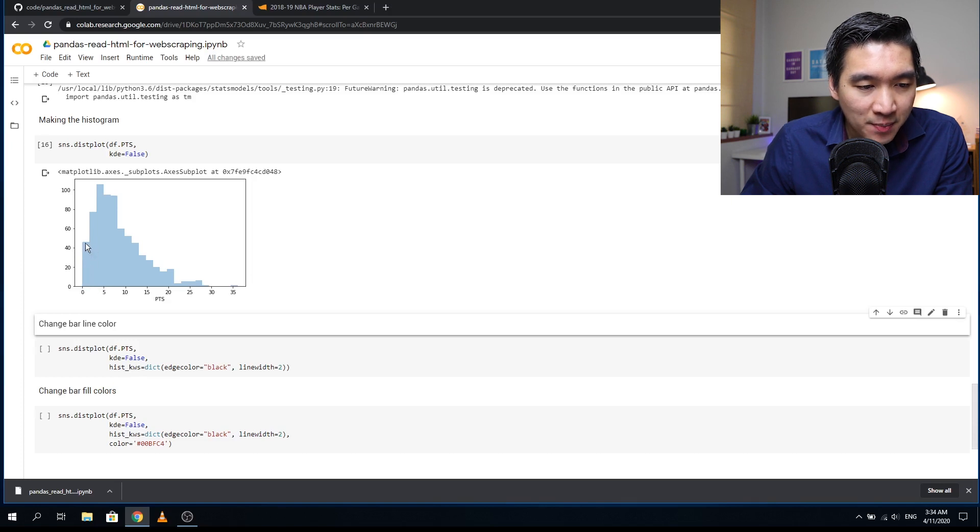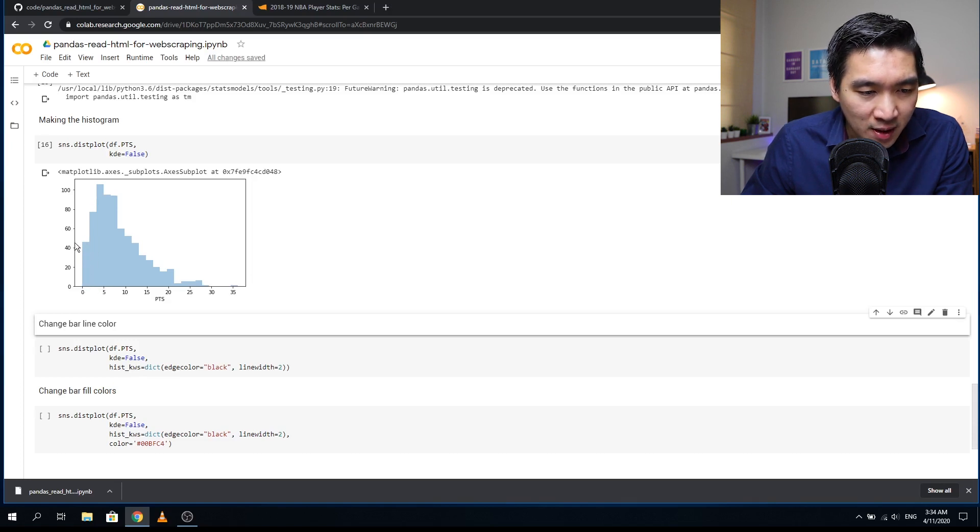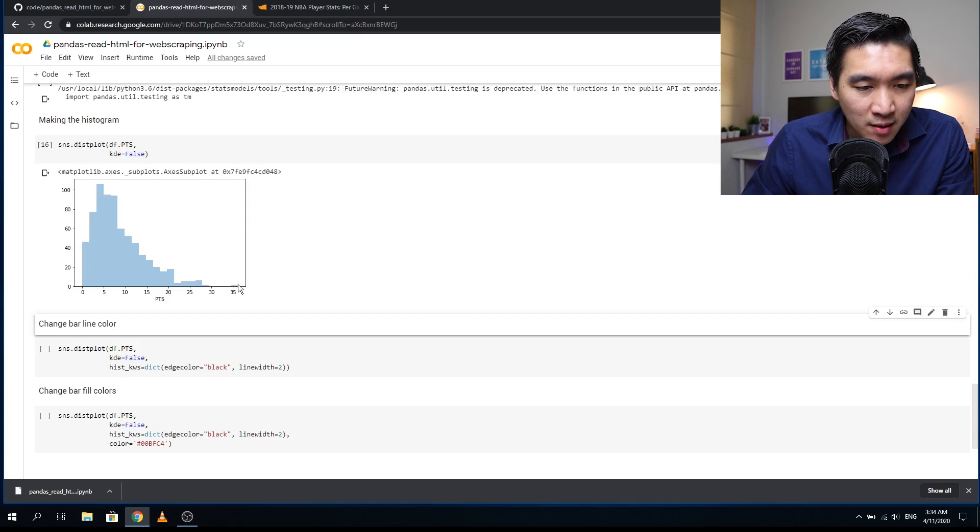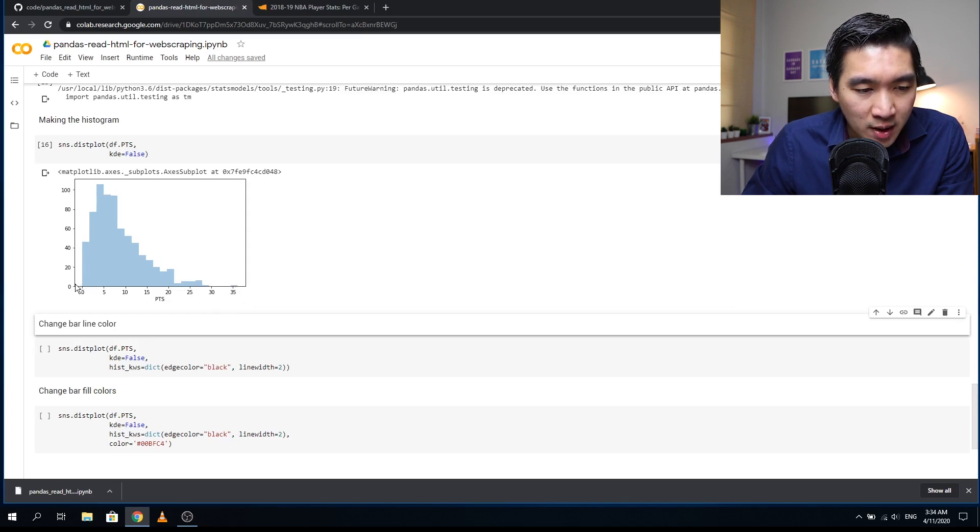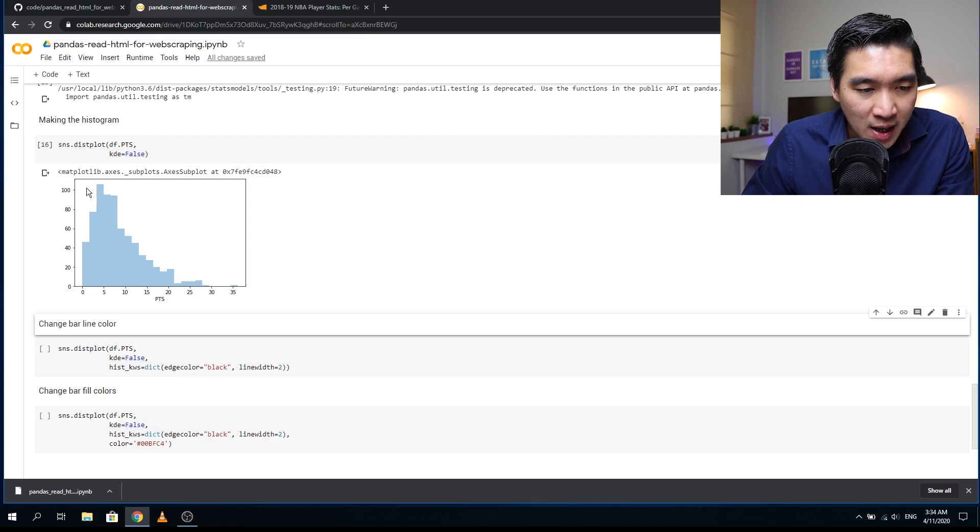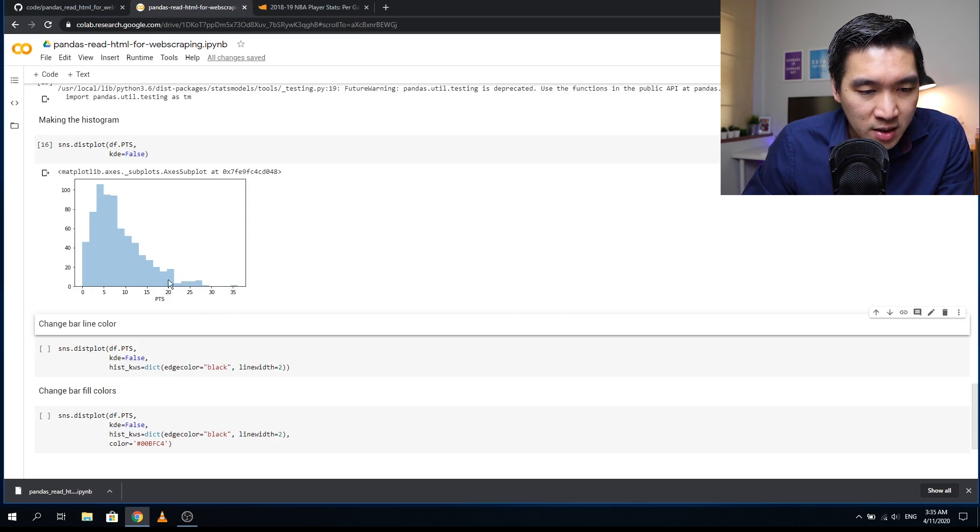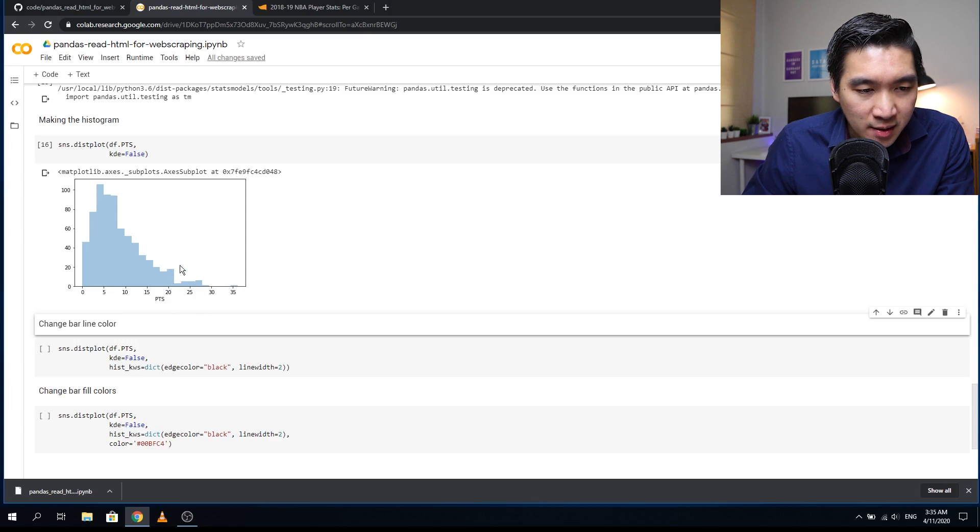Between zero and one point, there are about 40-something players having one point. The number of players having 35 points or more will be less than 10. We see that the majority have points between zero and 20, and very few have points greater than 20.